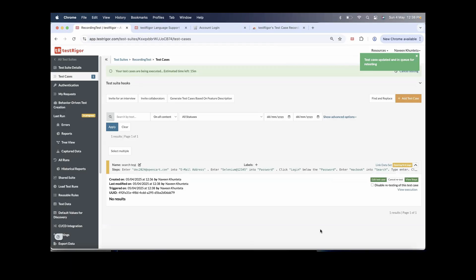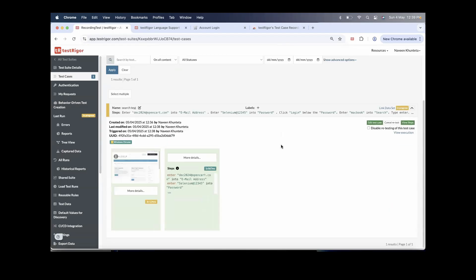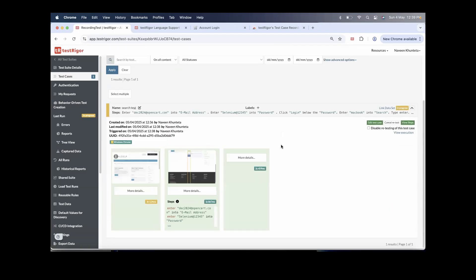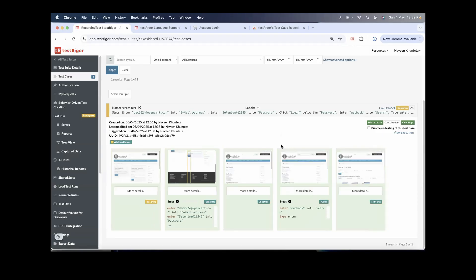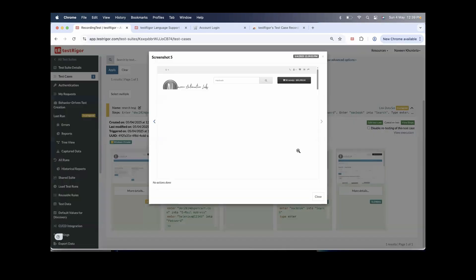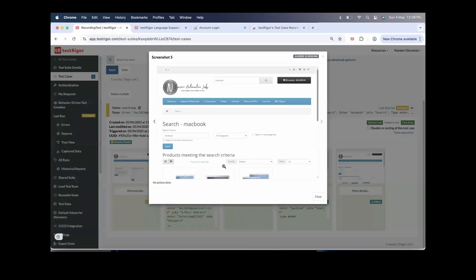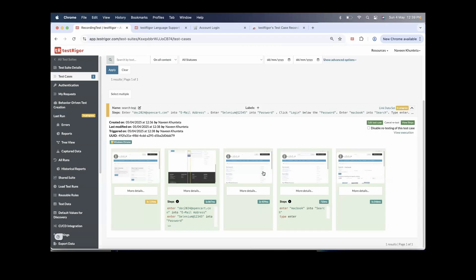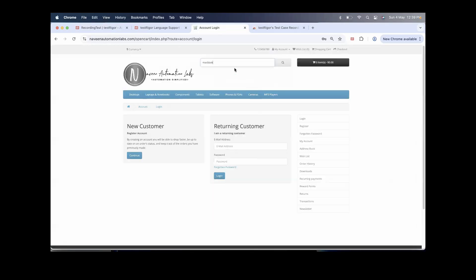The test cases are being executed and it has actually started running. Although we haven't added any assertions — we can add them — there is one issue: it did not capture the scrolling part. After searching for MacBook, the MacBook Pro is not visible on screen, so I'm sure it will fail.